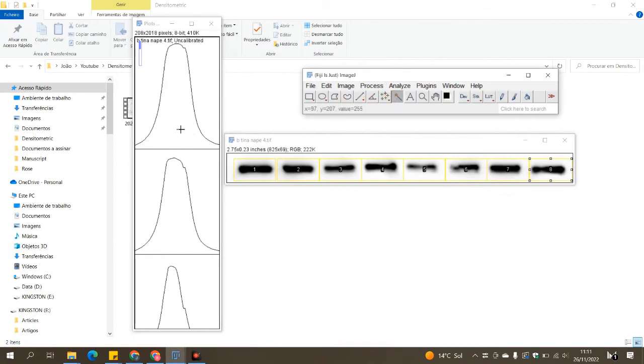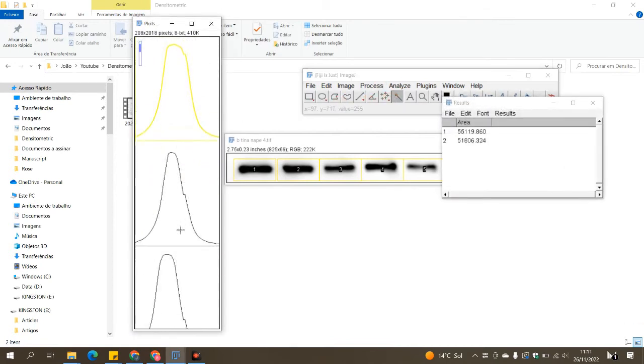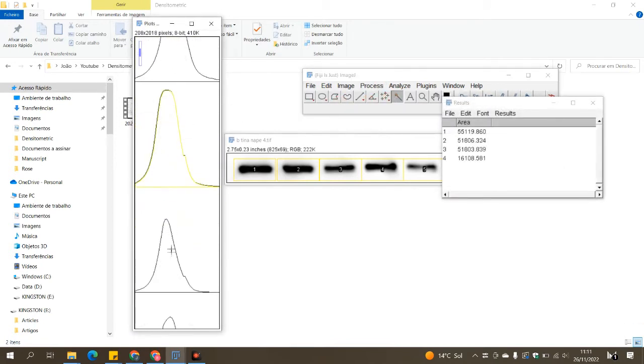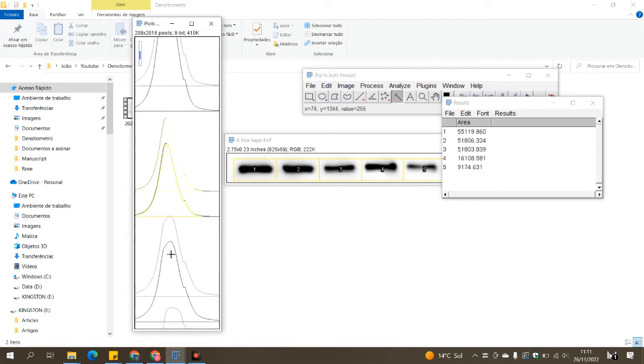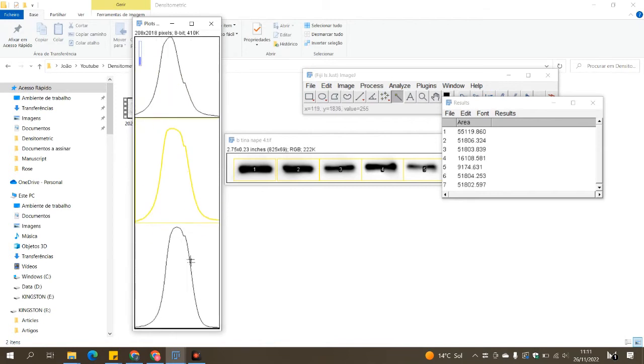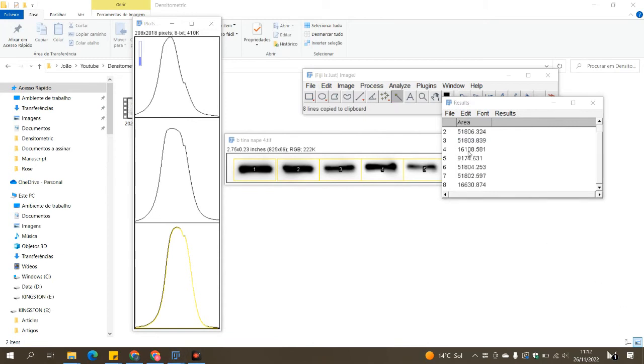If they are perfectly formed like these ones in the image, you just click on the magic wand tool and select all of them, and you see that the values of the areas start to show up in the results. After that, you just copy and paste them in the Excel file.